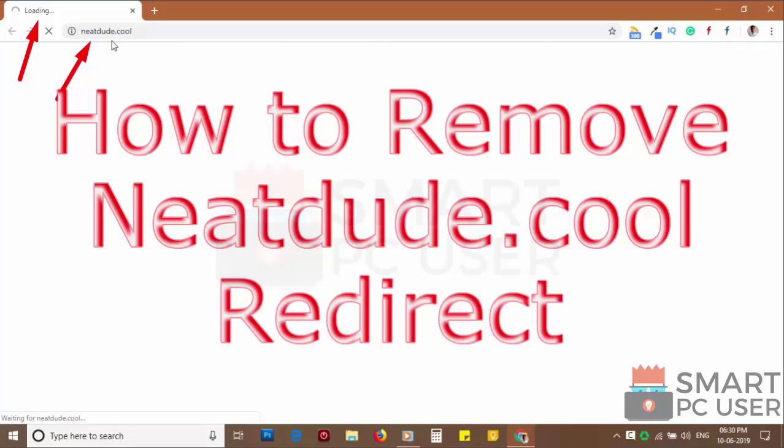NeatDude.Cool is a browser hijacker that attacks all browsers on a Windows PC. In this video, we will see how to remove NeatDude.Cool pop-up notifications.